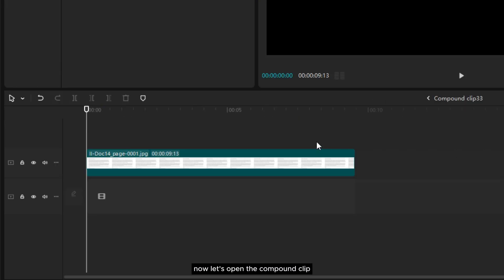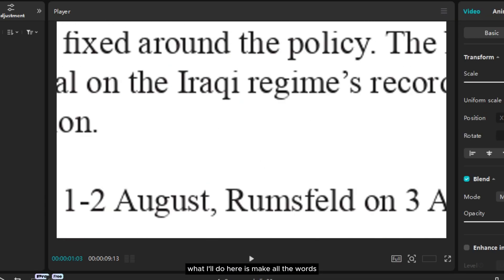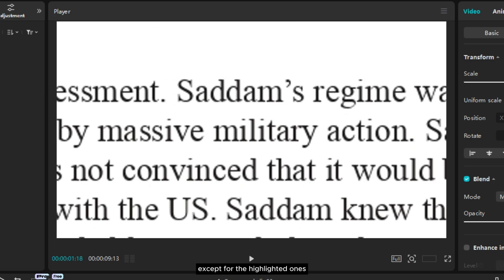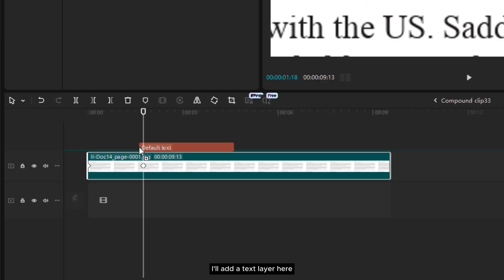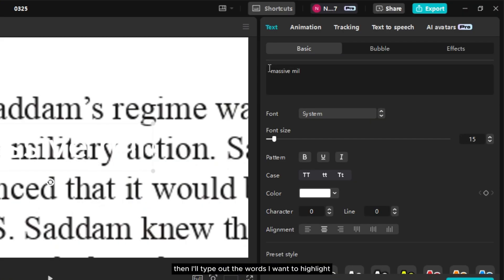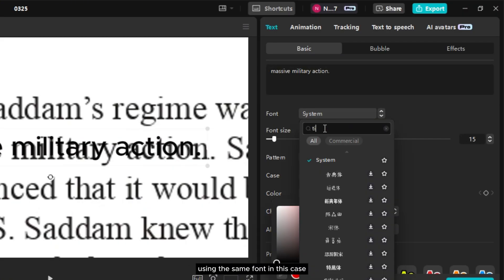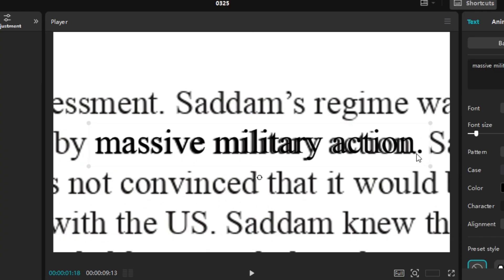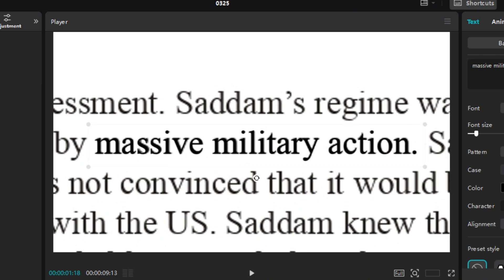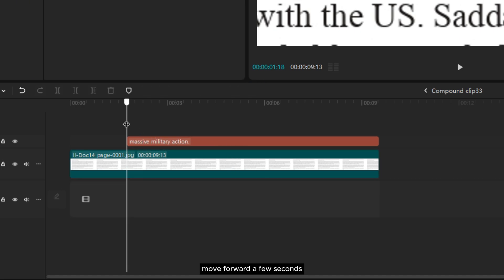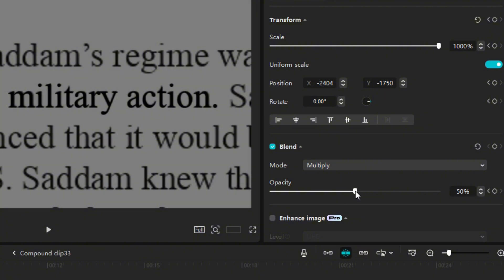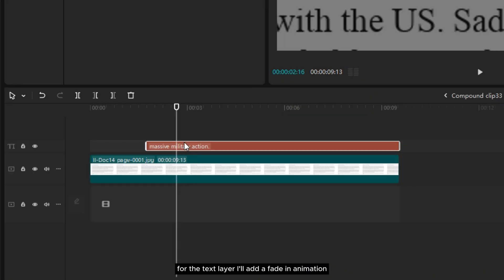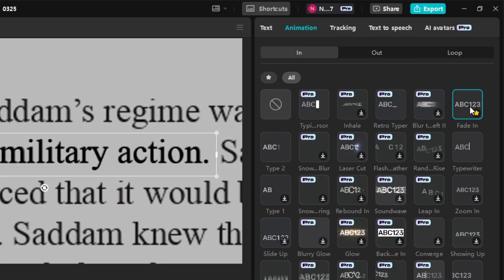Now let's open the compound clip. What I'll do here is make all the words except for the highlighted ones fade out slightly. First I'll add a text layer here. Then I'll type out the words I want to highlight using the same font. In this case the font used is Times New Roman. After that select the memo, add a keyframe to the opacity, move forward a few seconds and slightly reduce the opacity. For the text layer I'll add a fade in animation. Now it looks like this.